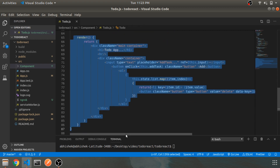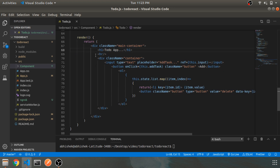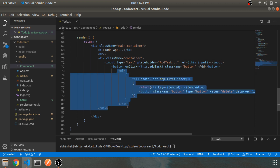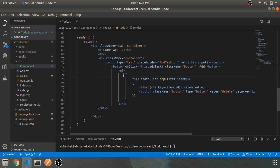This is our render method. componentDidMount runs after render — I'll show HTTP request procedures like POST and GET using lifecycle methods in further videos, so stay tuned. The render method is an entire div containing an h1 tag for the title, then another container with an input field that has a ref attached to it, and a button for 'Add Task'.